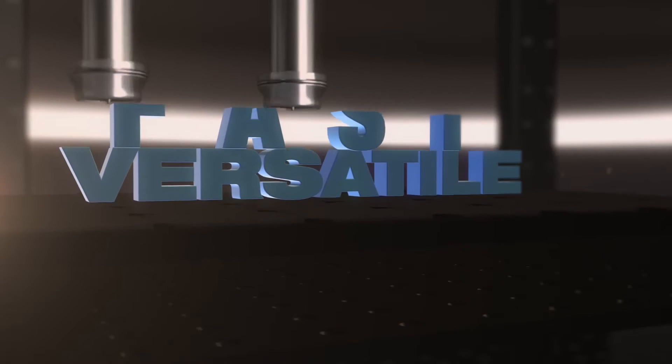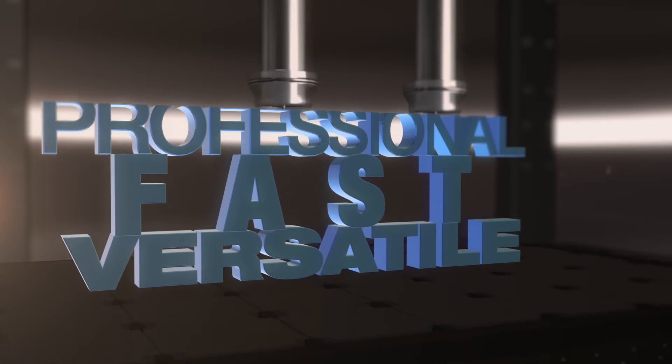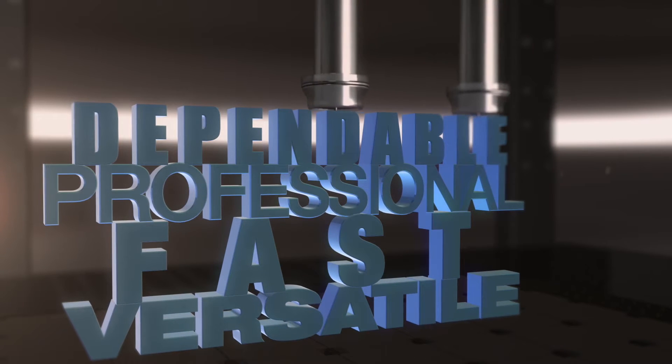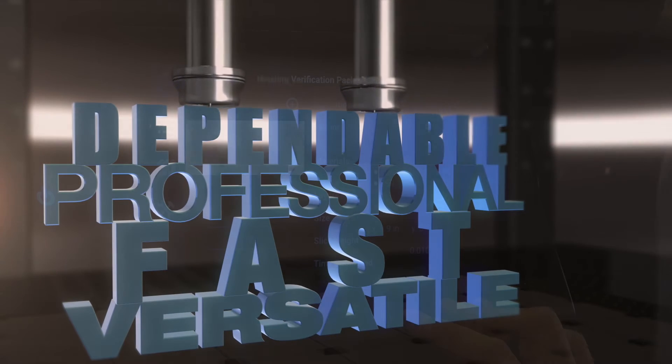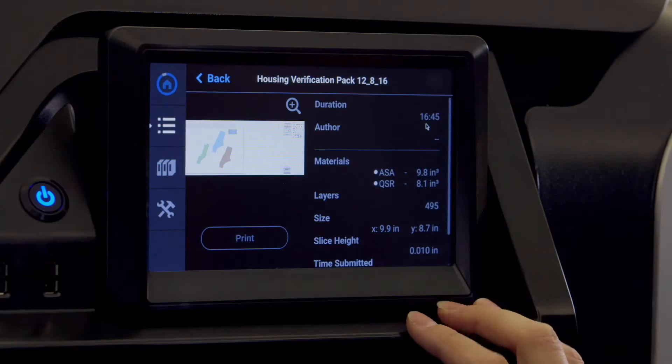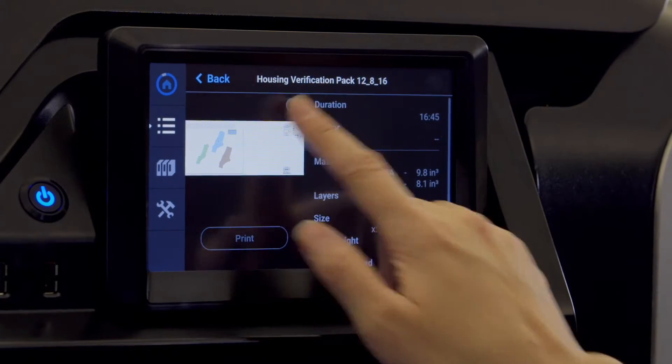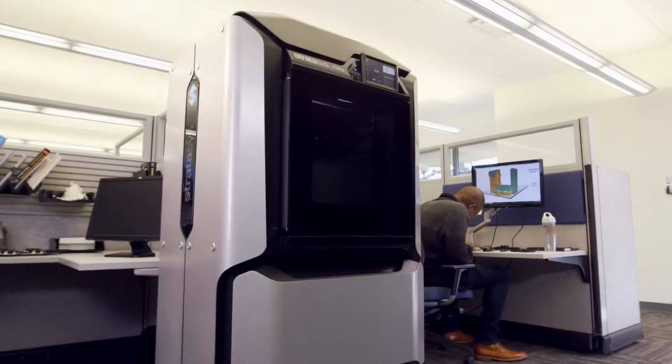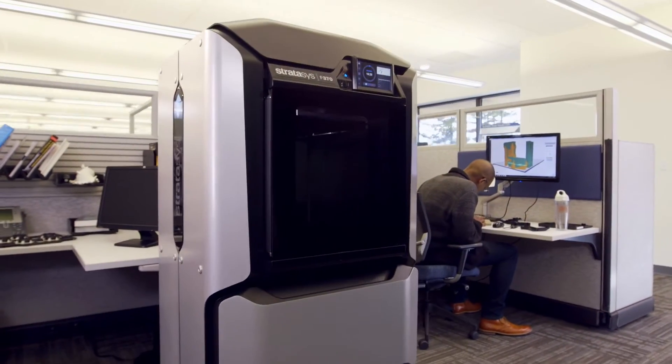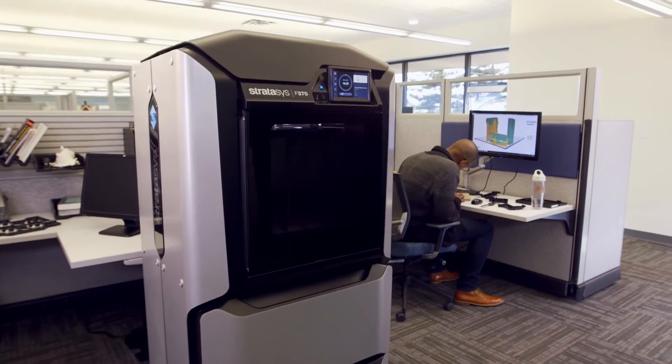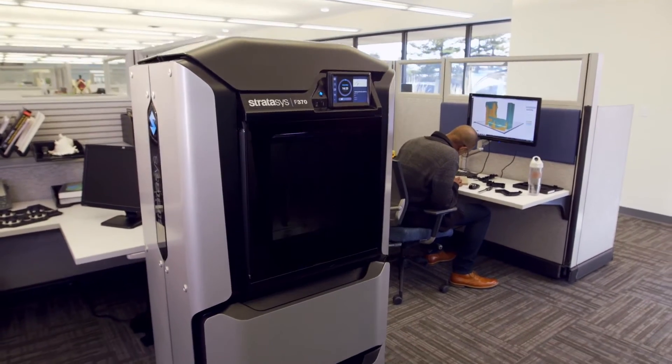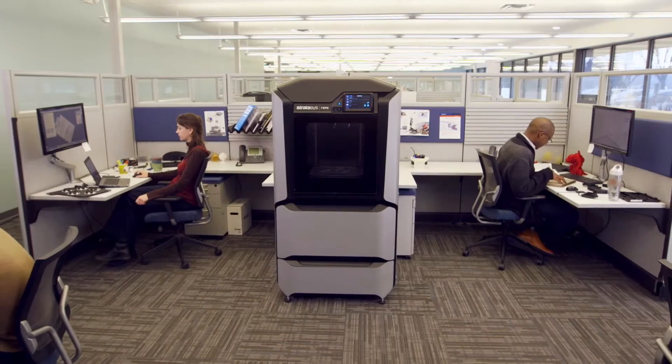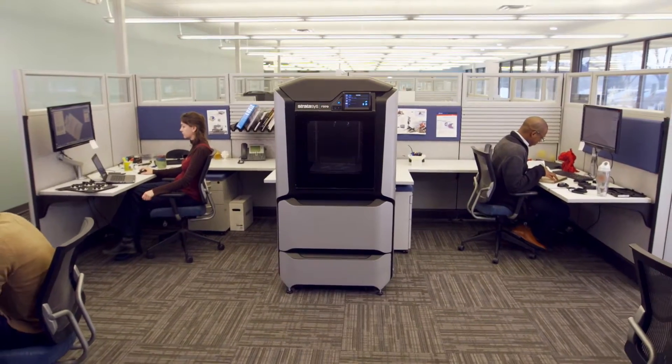Imagine a rapid prototyping solution that doesn't compromise on what you really need. Engineering grade quality results, but easy enough so anyone can operate. Professional levels of efficiency and productivity that's available straight from your workgroup office.